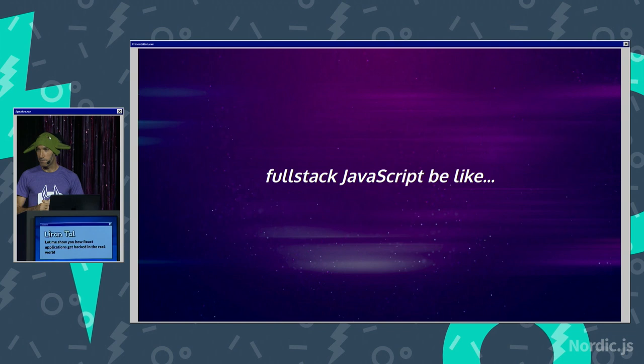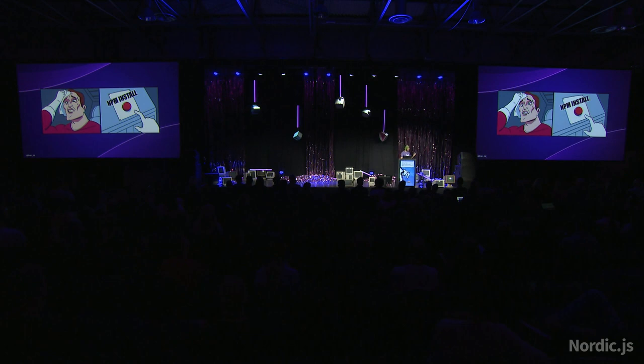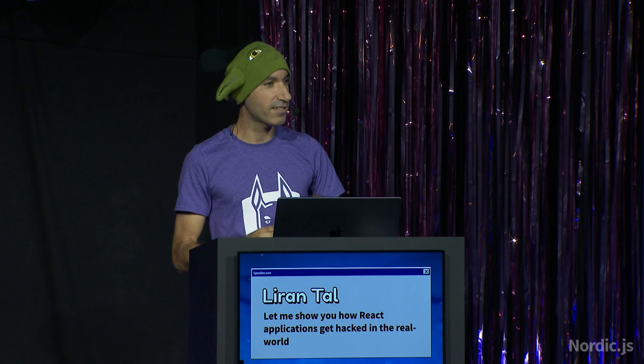So, full stack JavaScript is bringing everyone together. You can write JavaScript on the back end, on front end, on spaceships, on Mongo, whatever you want. But it also brings together some pains that we all share wherever we do JavaScript, right? Yes. All those faces like, ah, other NPM package, what new surprises is that going to bring in tonight?